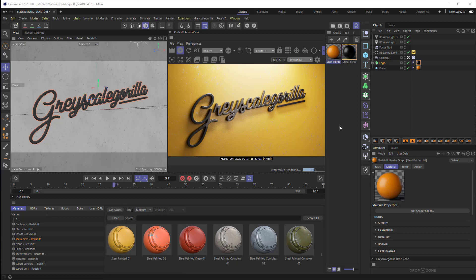Aron Rabinowitz here for Grayscale Gorilla and in this video I'll show you how to add dirt and scratches to your 3D objects in Cinema 4D and Redshift even if they already have complex materials applied to them. Now I'll be using the Grayscale Gorilla Plus library of materials and textures but you don't need them to do this.